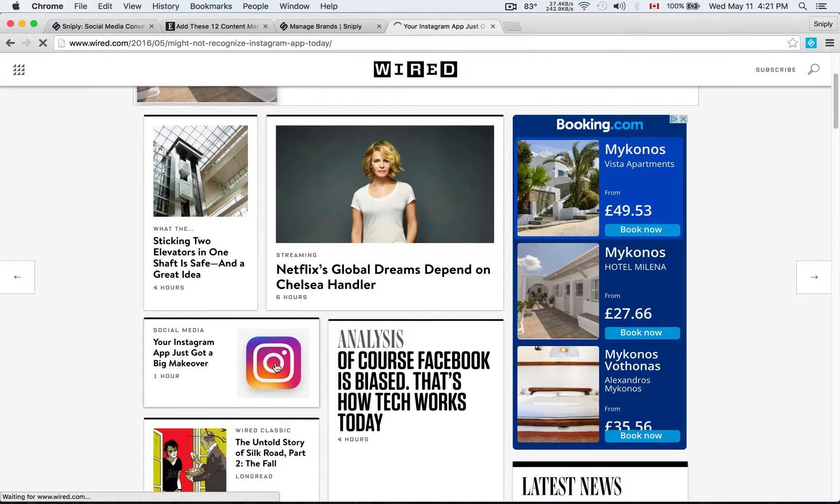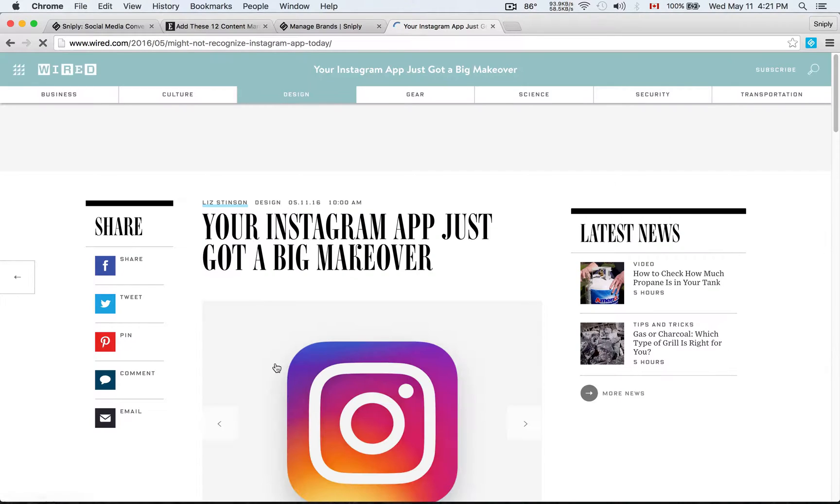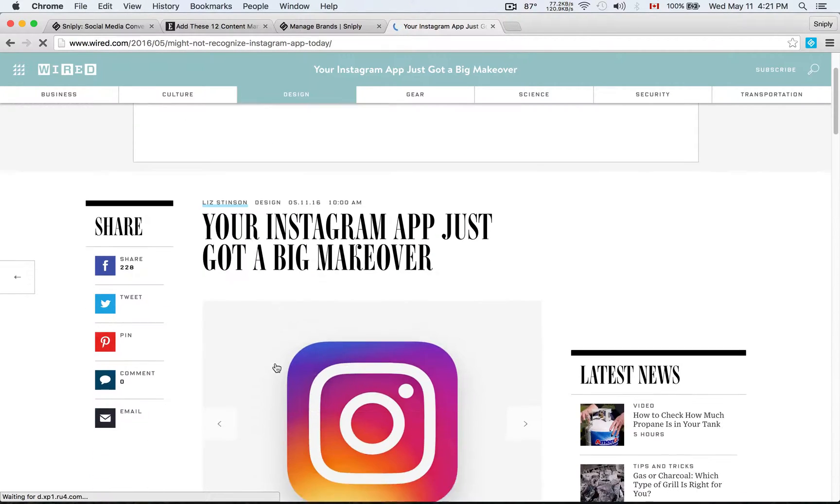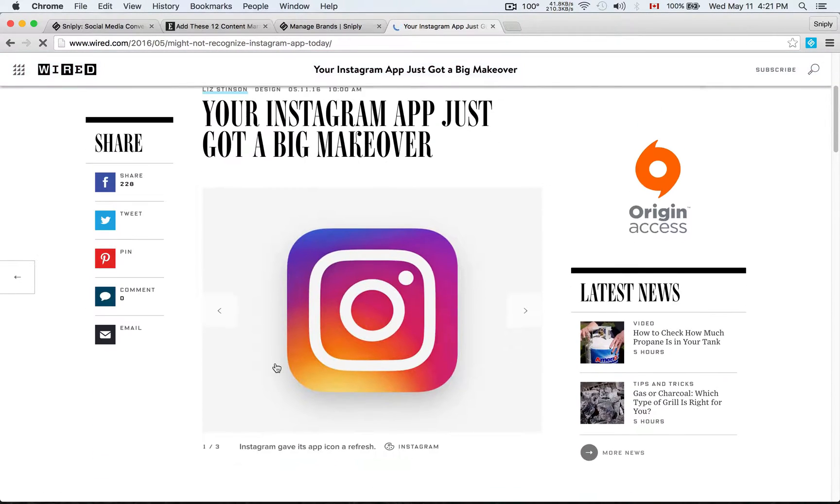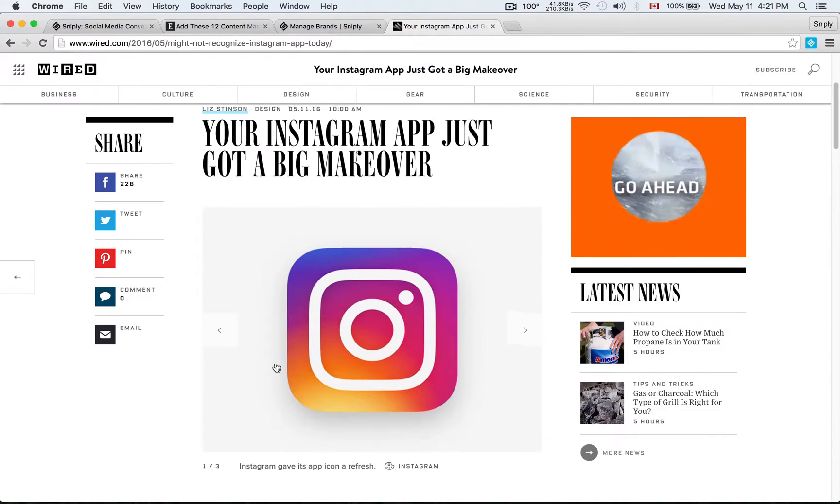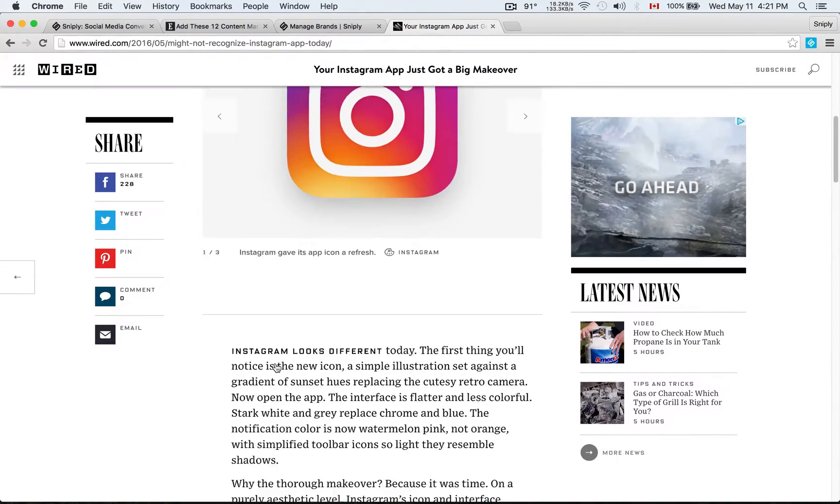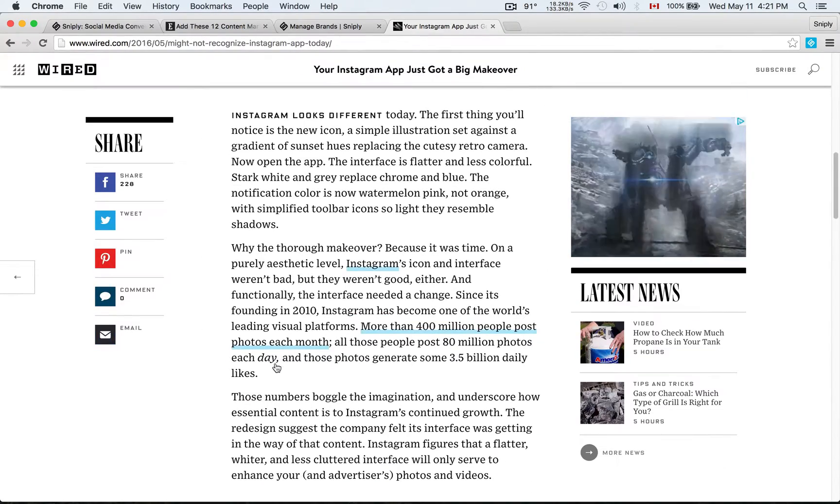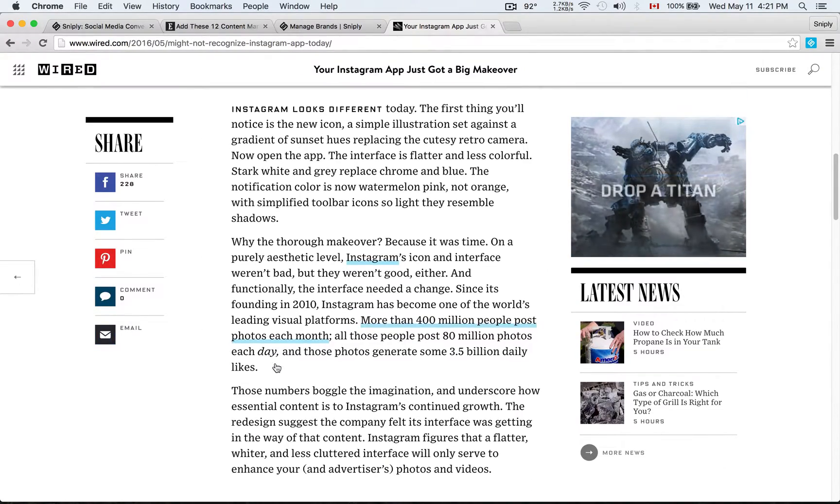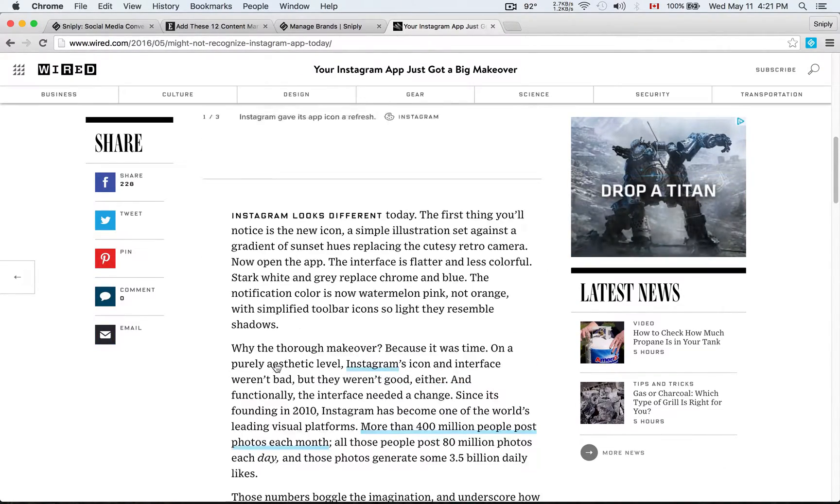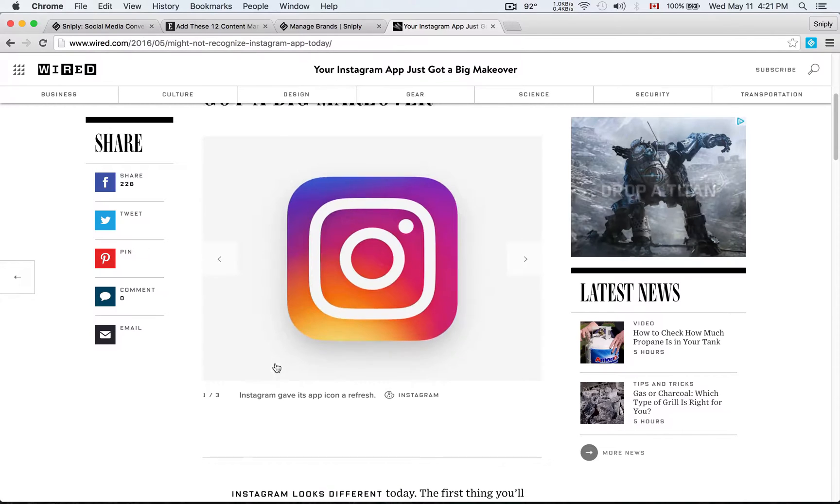There is Your Instagram App Just Got a Big Makeover. Sure, that sounds like an interesting article. So let's say you come across an article like this one and you want to share it with your audience. Instead of just sharing the link, you can use Sniply to add your own call to action to it.